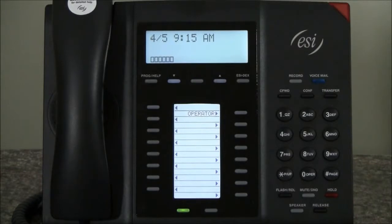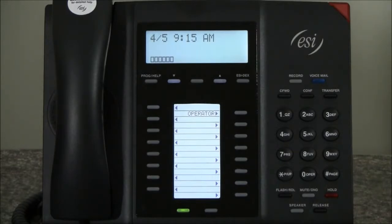So now we have a button programmed for our operator, extension 4100, on the key. As you can see on the display, it shows us that key is programmed for the operator. That was programming a single button.